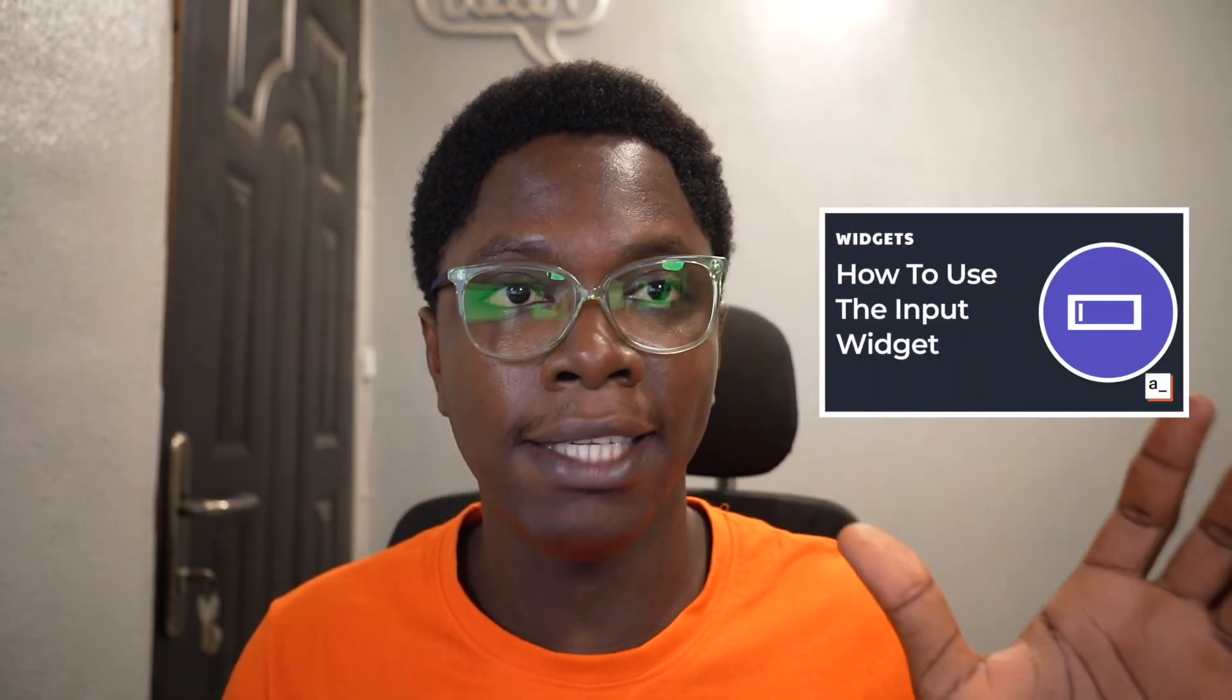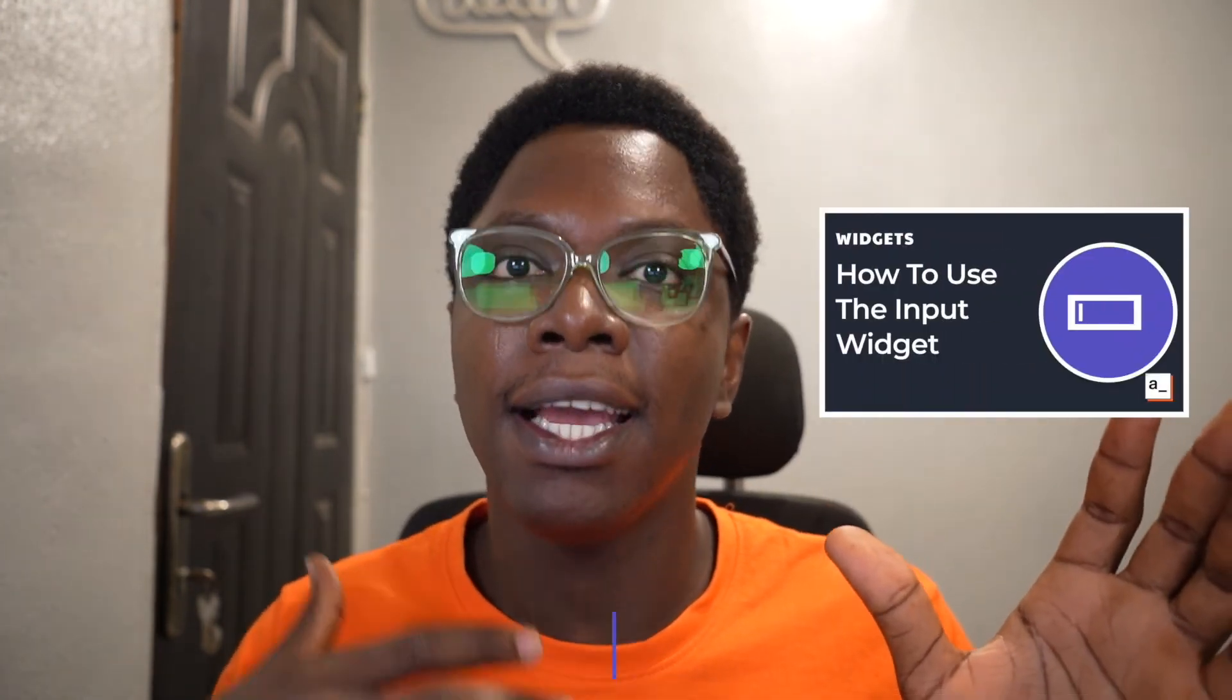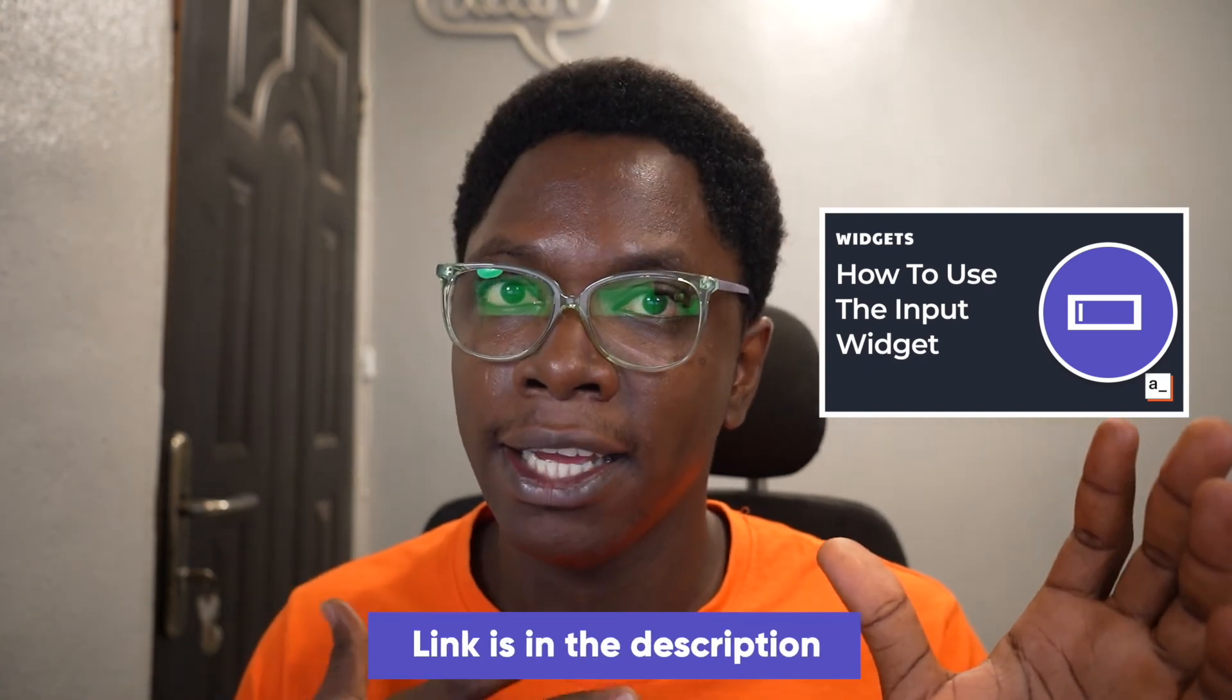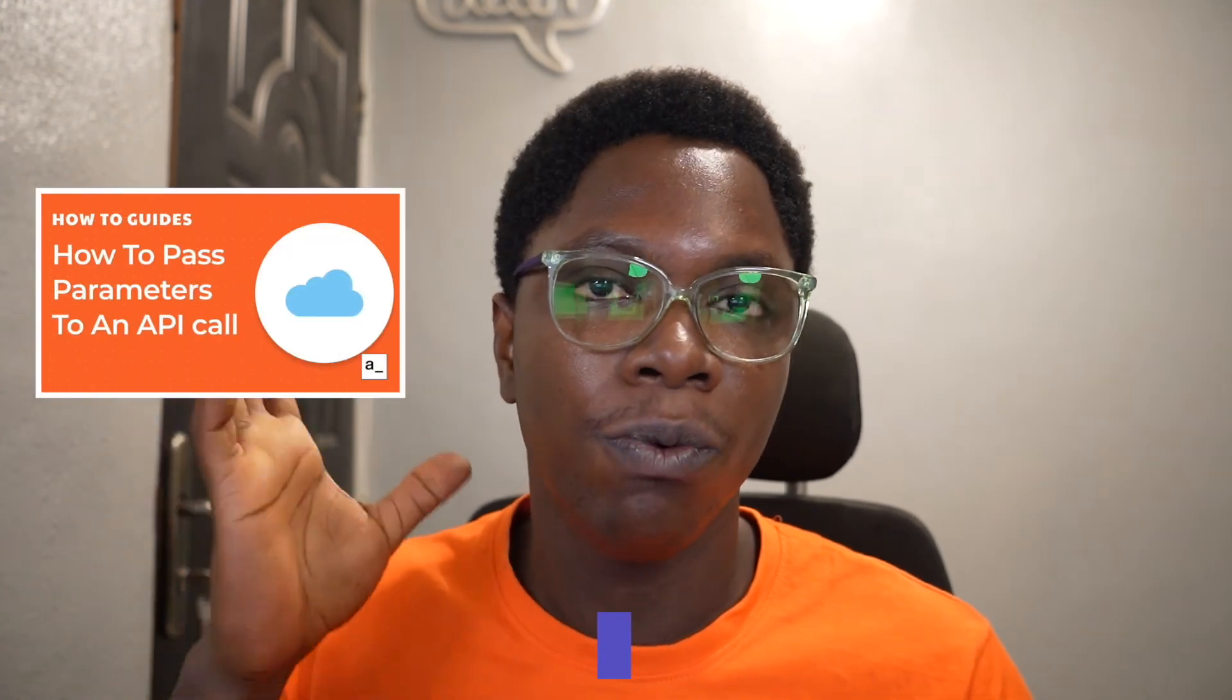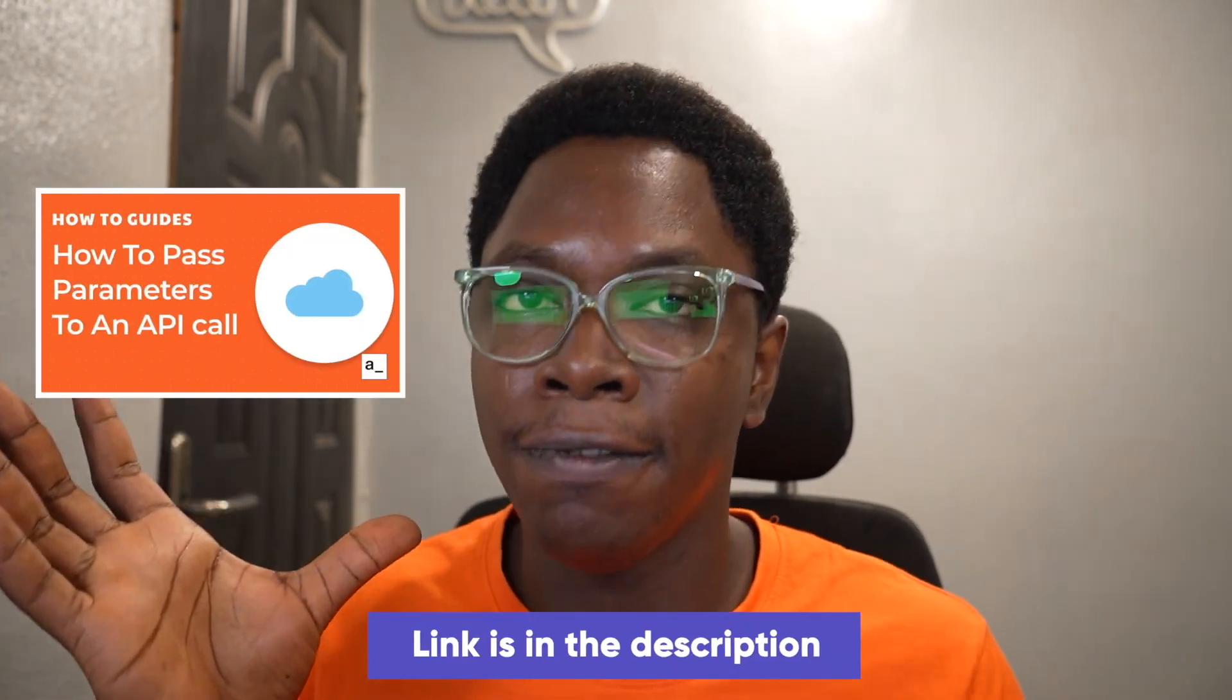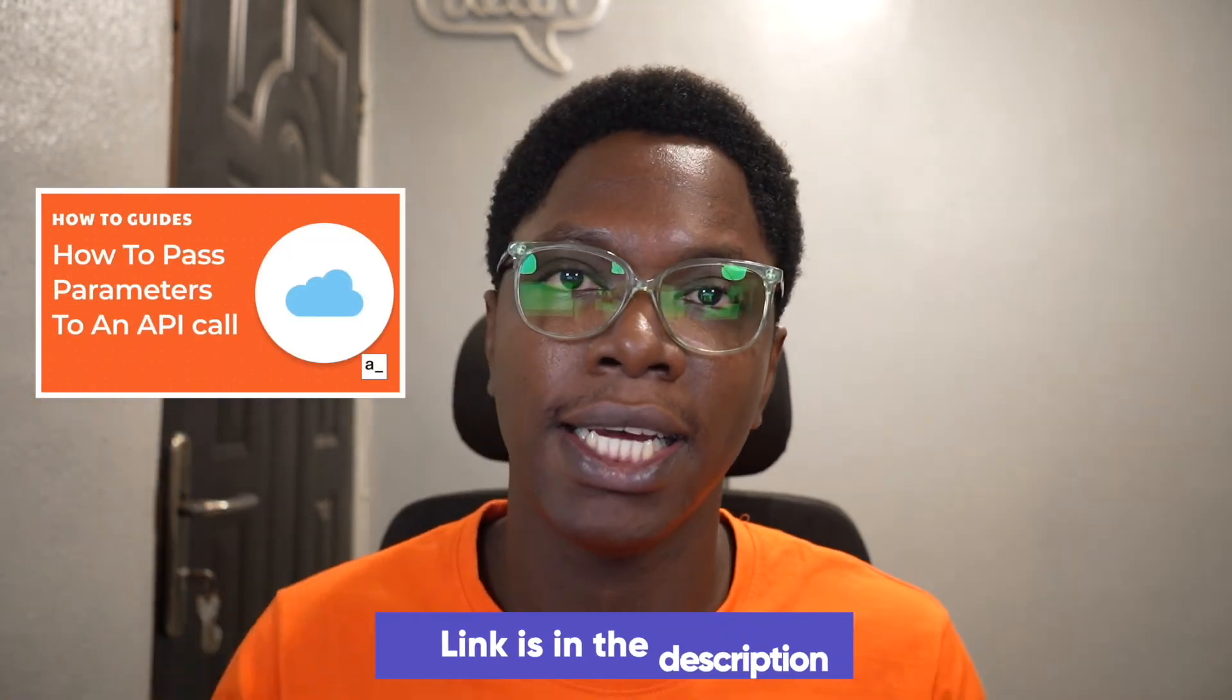Now you might be interested in using the regular input widget. So we've made a video right here that explains exactly how to use the regular input widget with validations and all of that. Or you might be interested in how to pass query parameters to API calls like we did in the conversion API. We made a video here outlining all of the various ways in which you can do that.